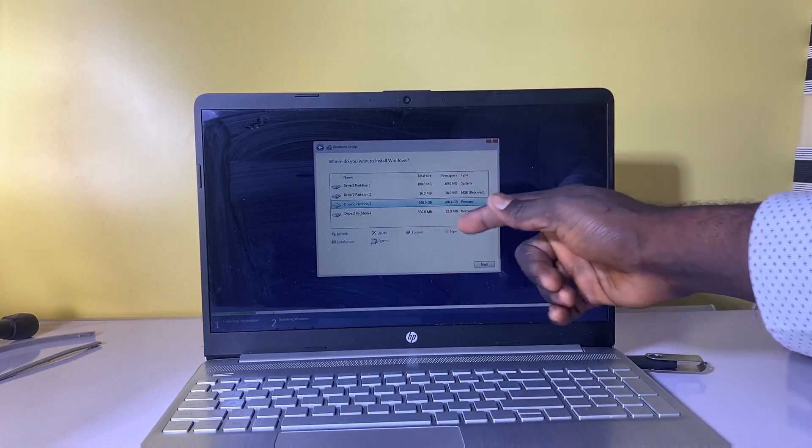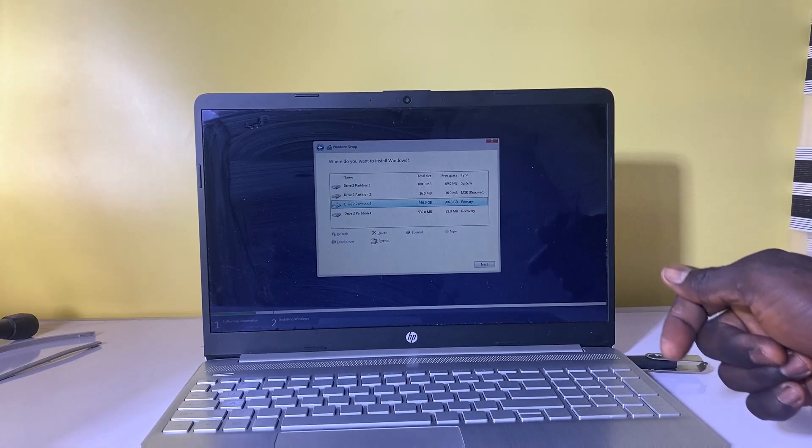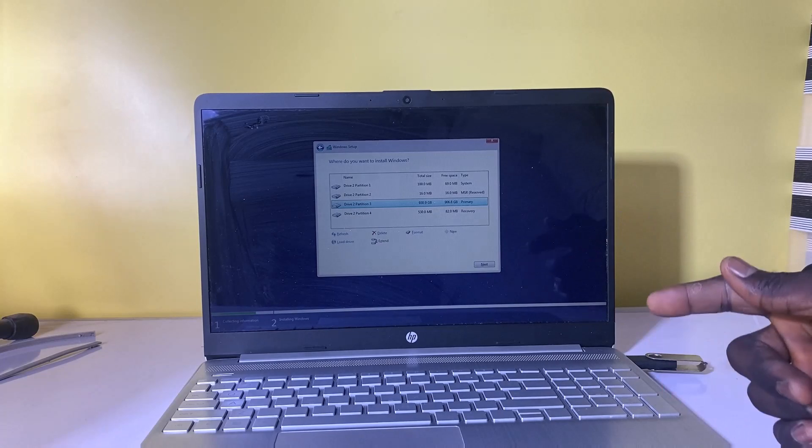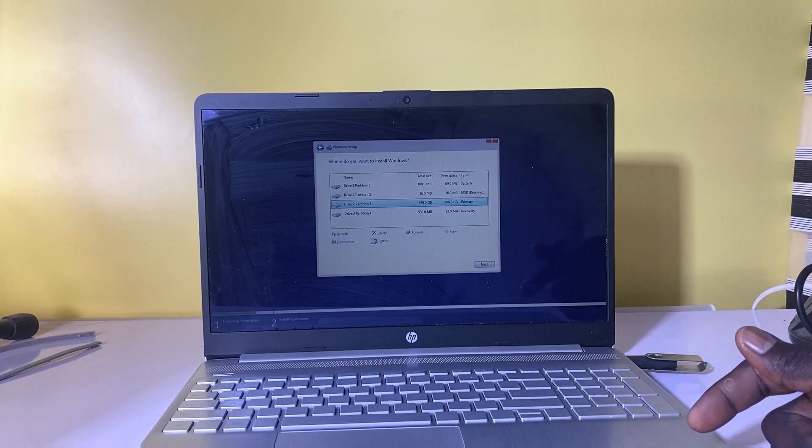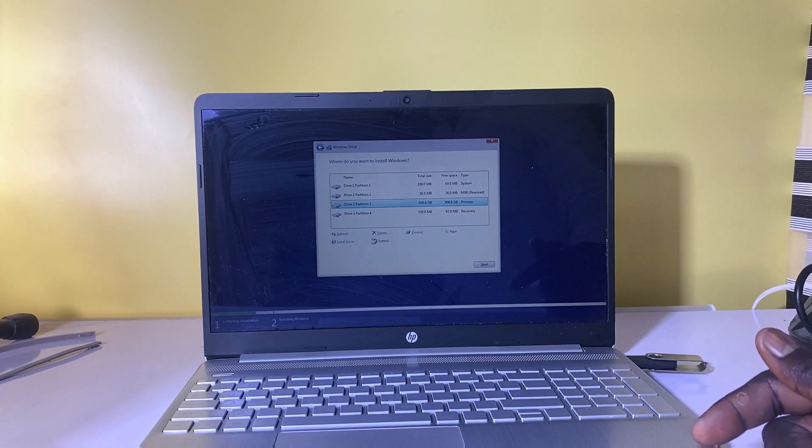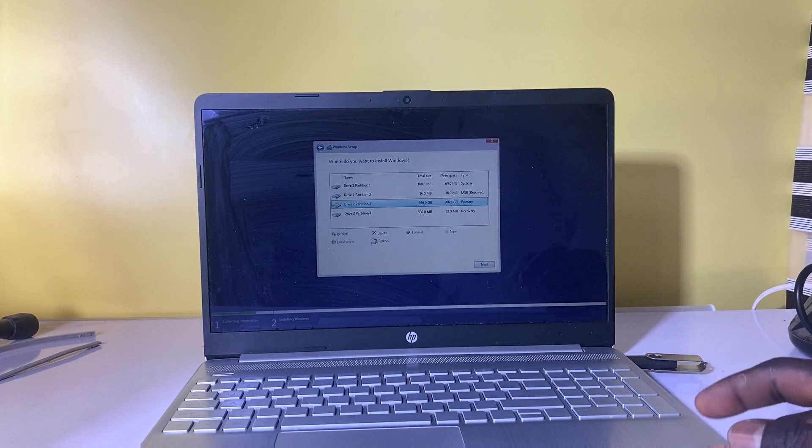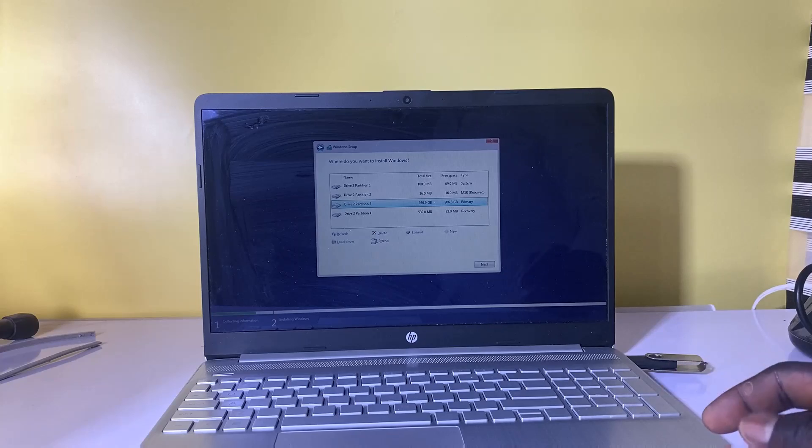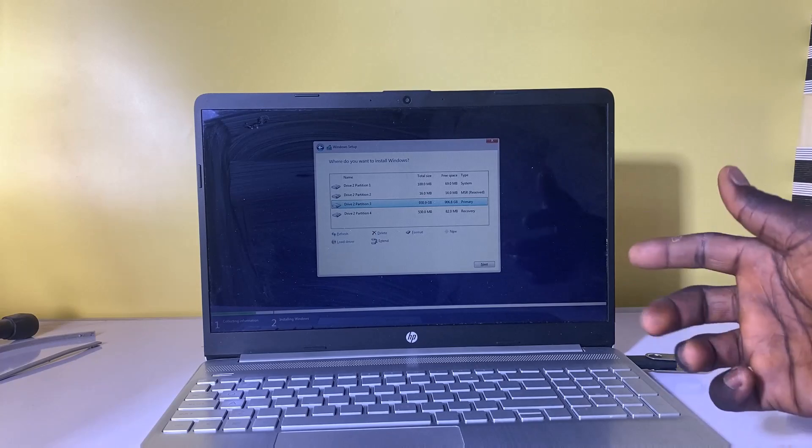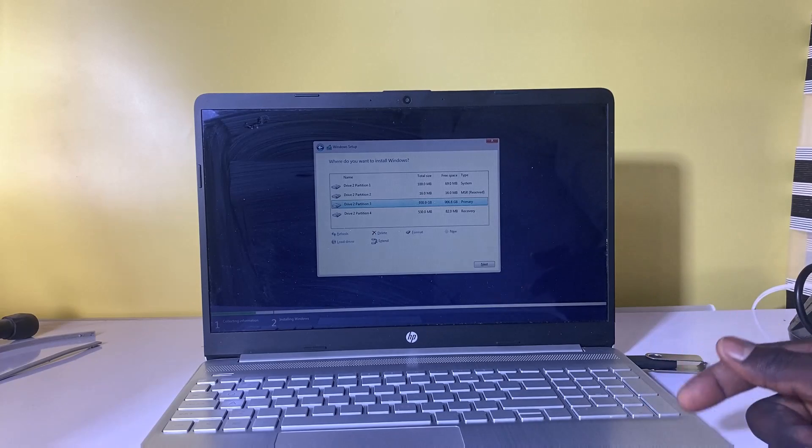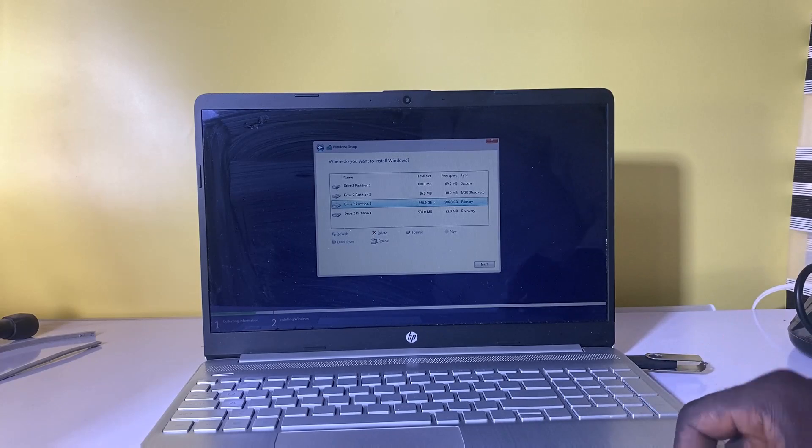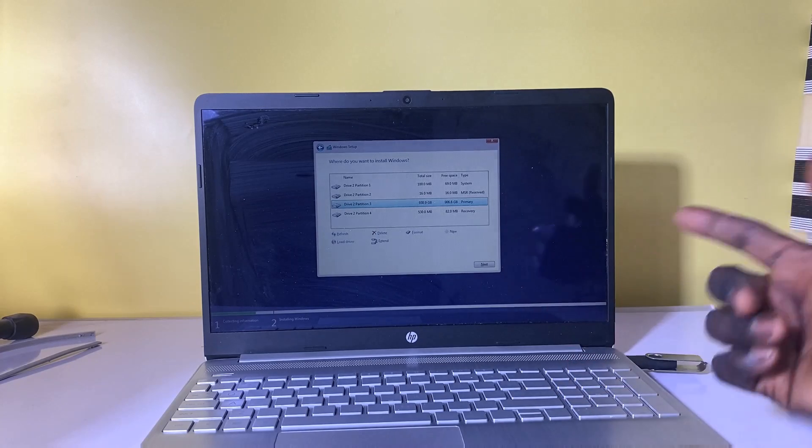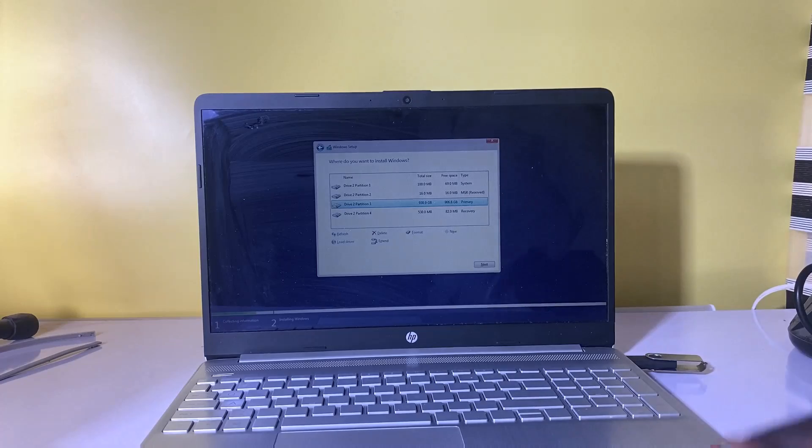As you can see, the hard drive is now being recognized during the Windows installation. So a disconnected hard drive could also cause the problem of no hard disk found during Windows installation.